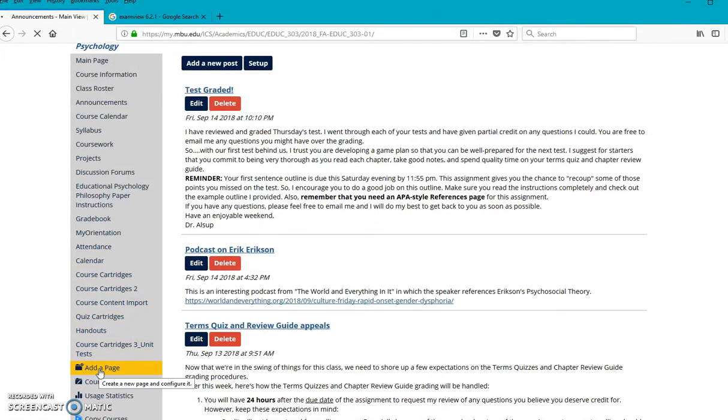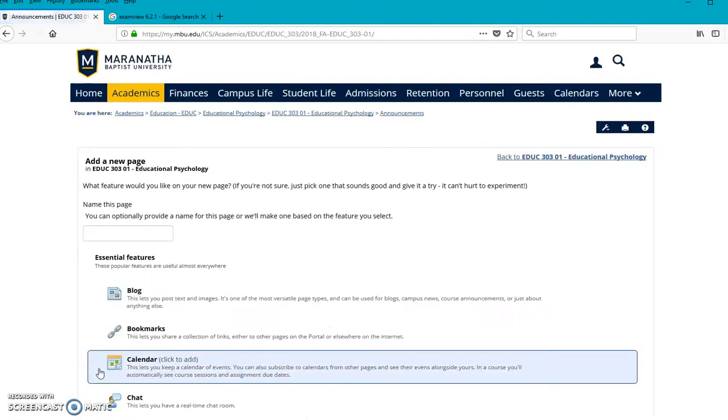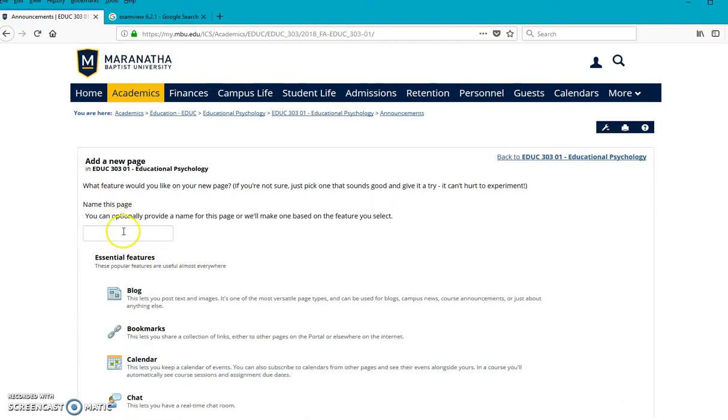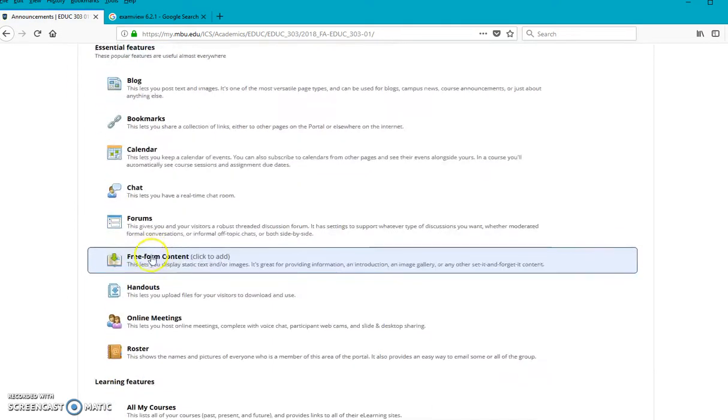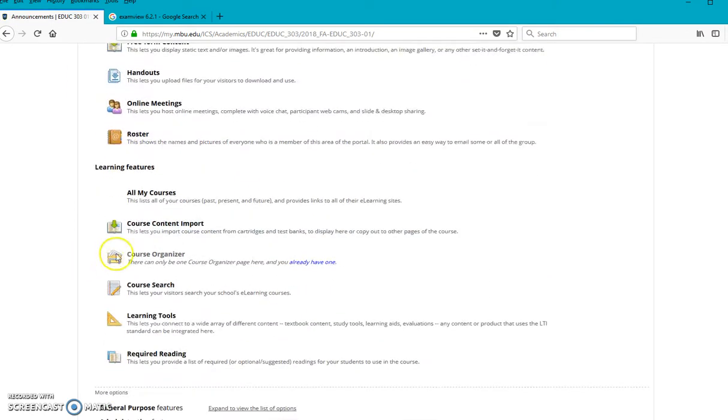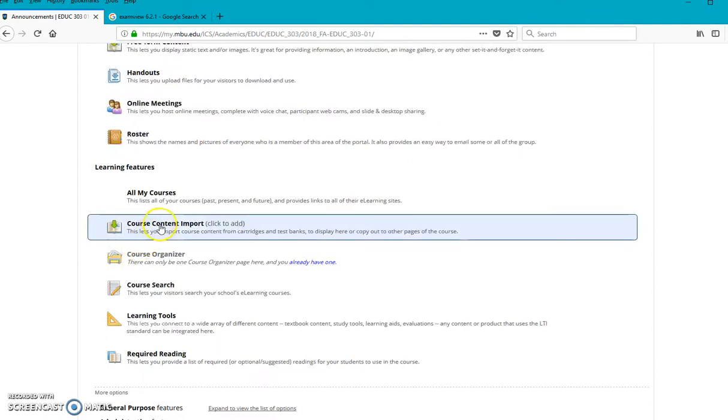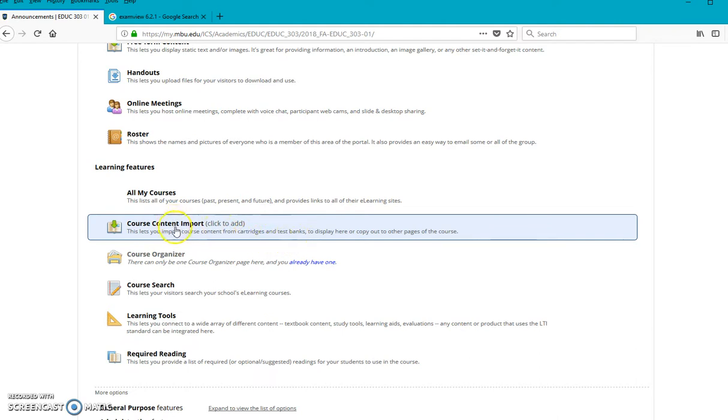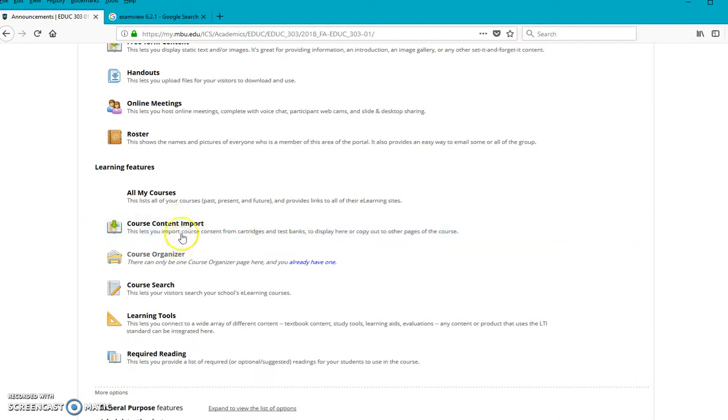you can make one really easily. Just go to add a page. And then on this, on here you can title it, you know, cartridges or call it whatever you want. But the thing you want to do is do this right here, course content import. And you'll notice that here it tells you this is for cartridges and for test banks. And so that's the process.